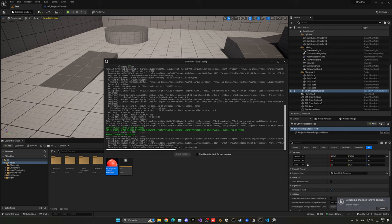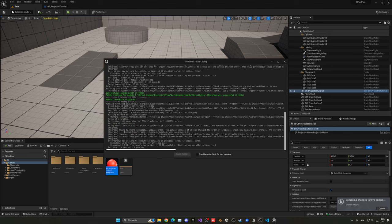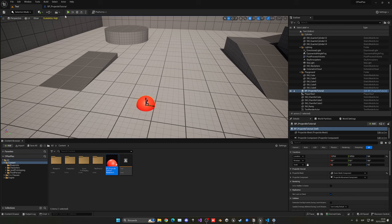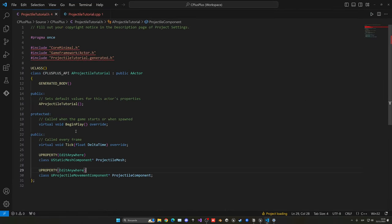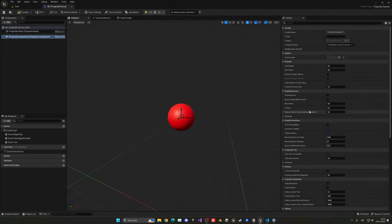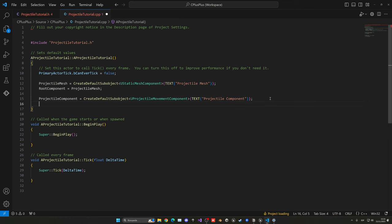After compiling, go back to the Blueprint — you can see the new Projectile Component is now listed there. We can add properties like initial speed, max speed, and everything else because we added the EditAnywhere tag in the header. We can also apply those initial parameters directly from our C++ class to keep things organized.